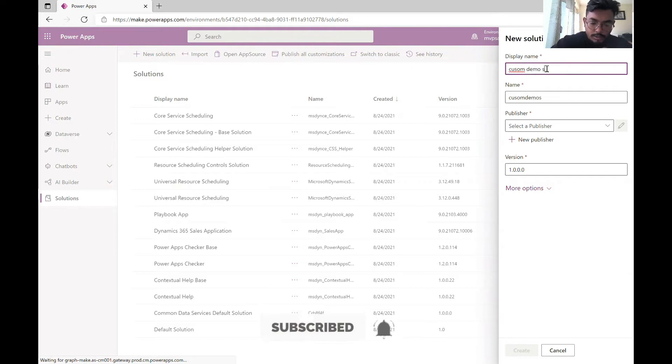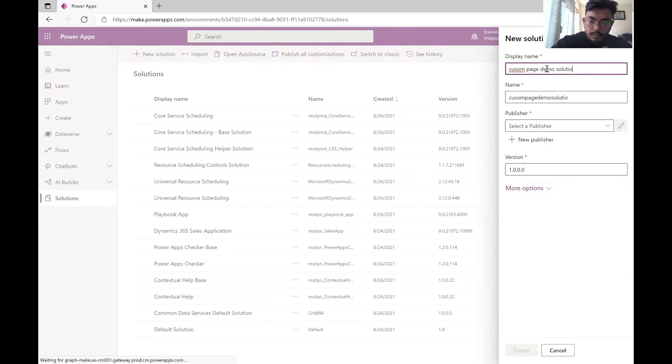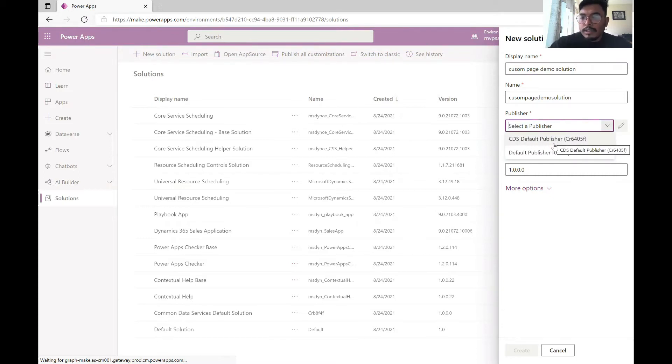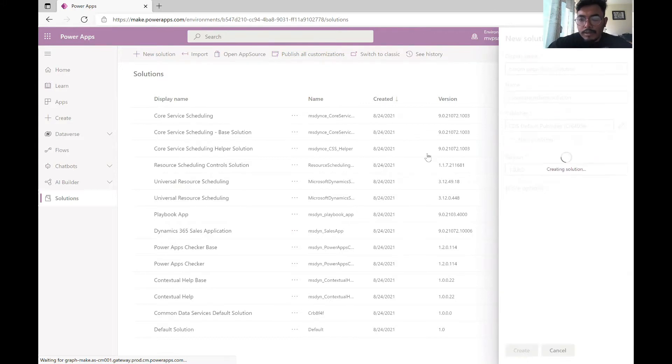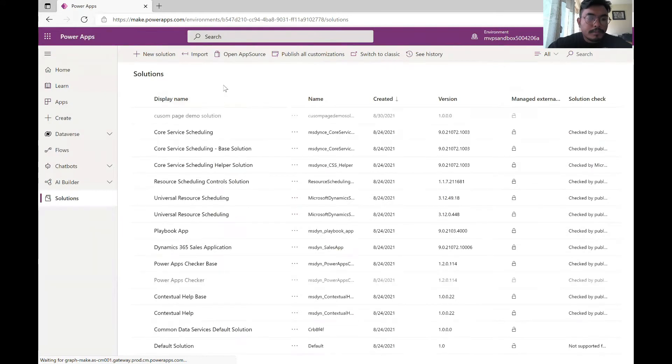We can have a new publisher. I'll just use the CDS default publisher. You can create a new publisher if you want. So here's my solution.